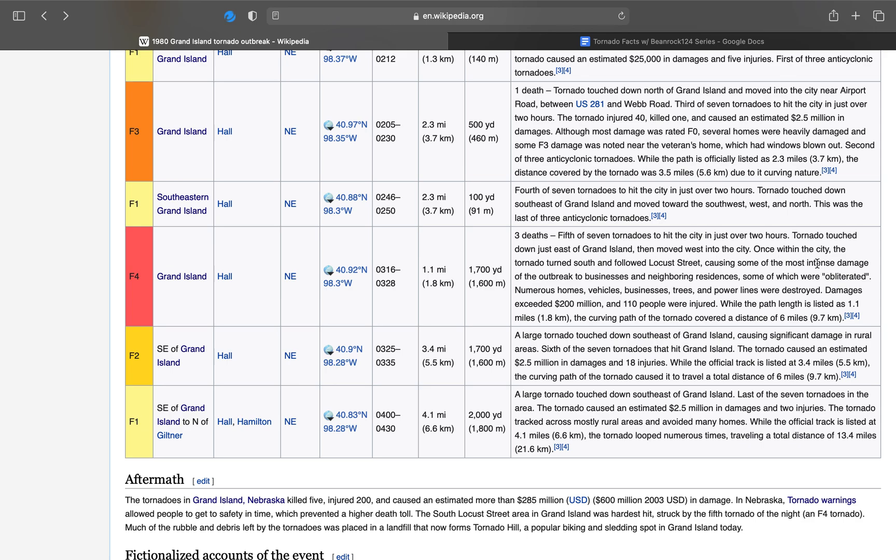The tornado followed Locust Street and caused some of the most intense damage of the entire outbreak to businesses and neighboring residences, some of which were obliterated. Numerous homes, vehicles, businesses, trees, and power lines were destroyed. Damages exceeded $200 million, and 110 people were injured. While the path length is listed as 1.1 miles, 1.8 kilometers, the curving path of the tornado covered a distance of 6 miles, or 9.7 kilometers.